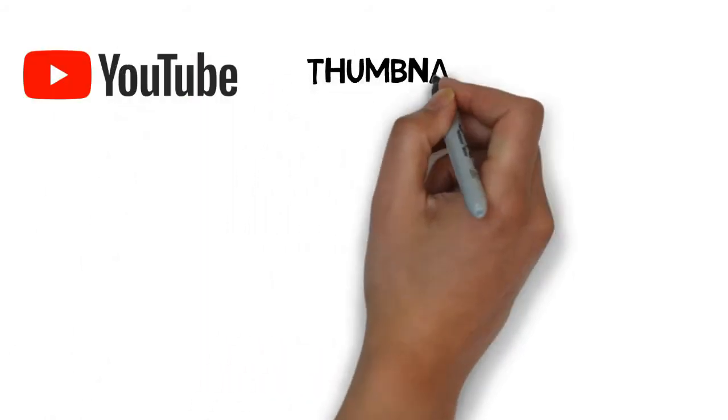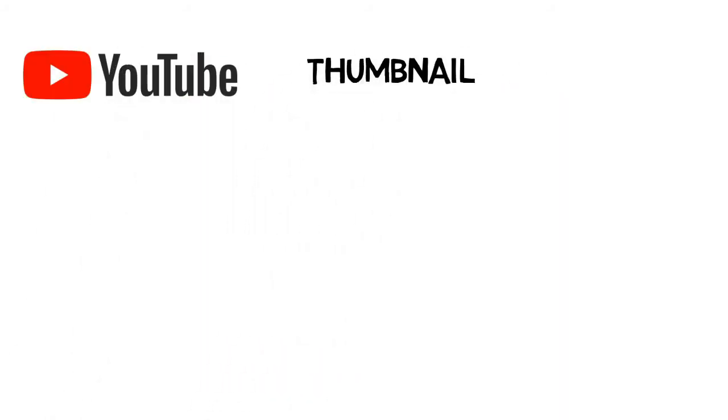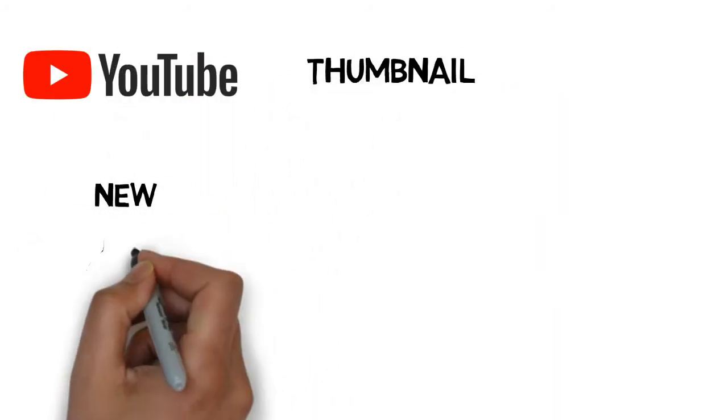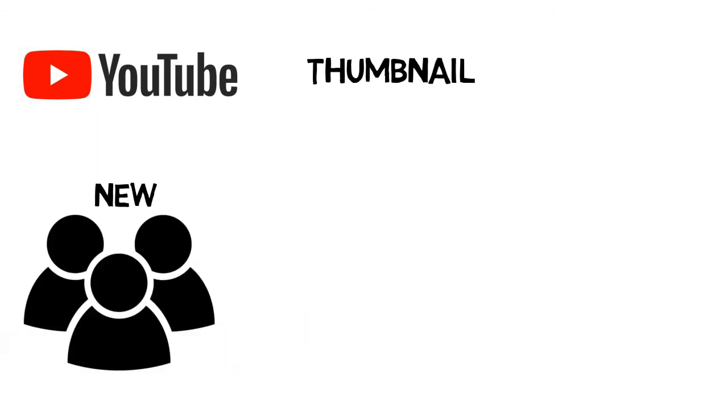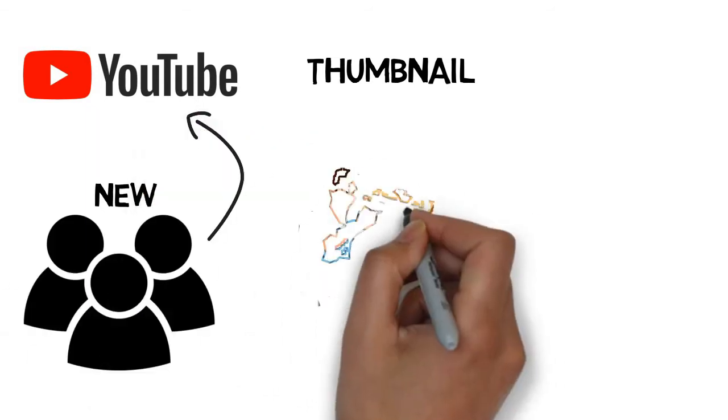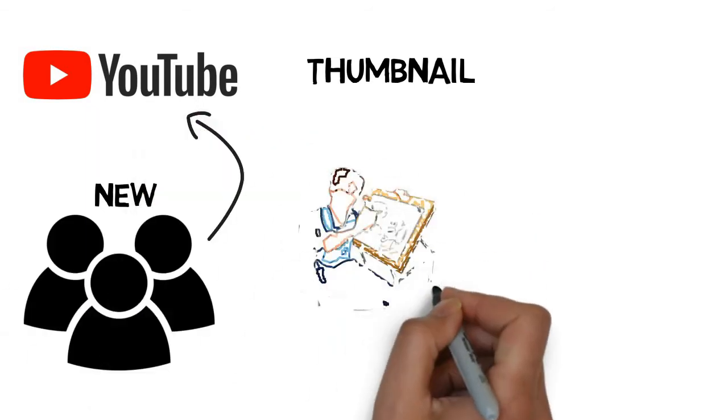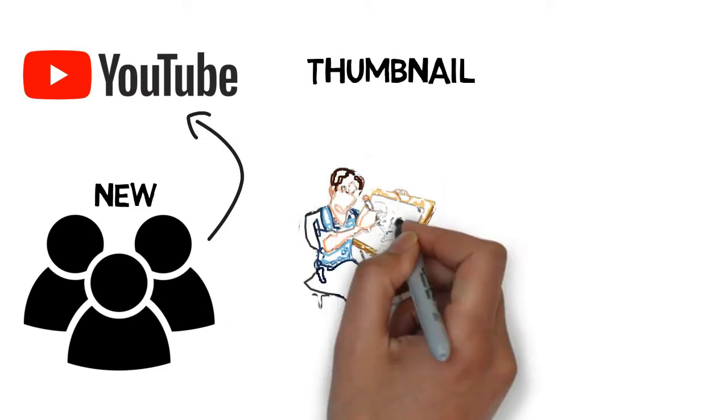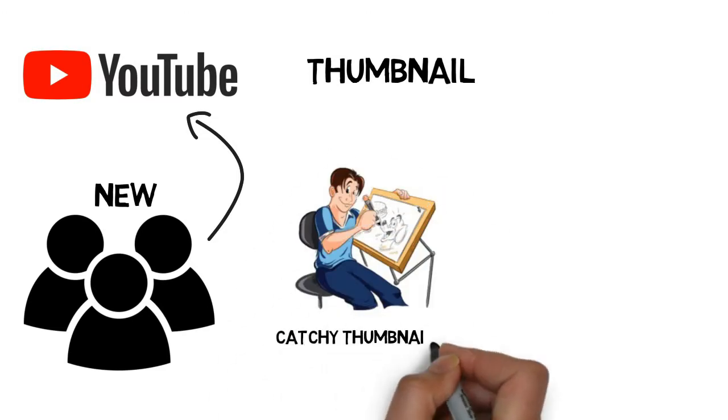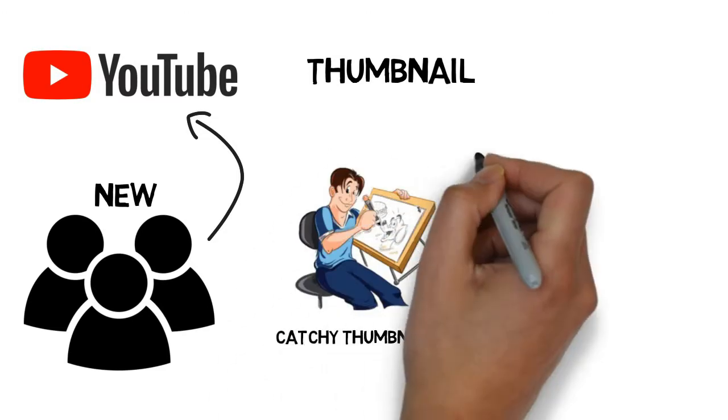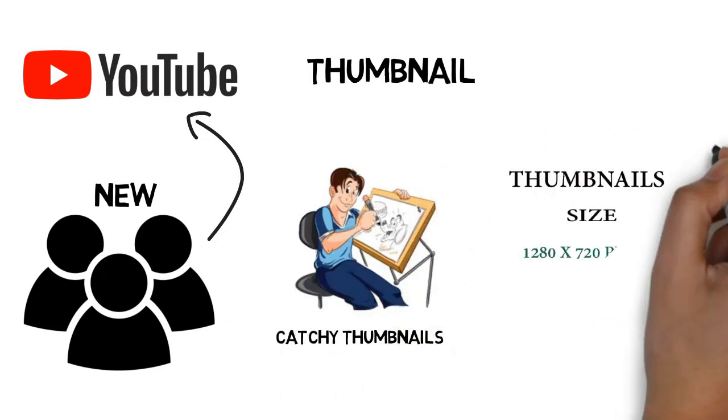A custom YouTube thumbnail also helps to attract new users to your channel, and if you are not designing catchy thumbnails, you are missing out a lot. The ideal size for YouTube thumbnails is 1280x720 pixels.